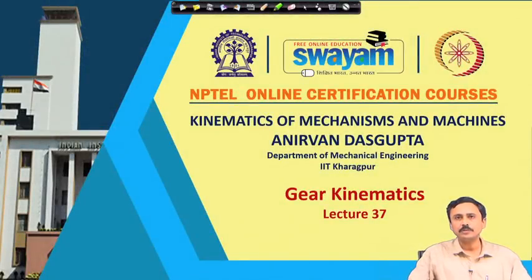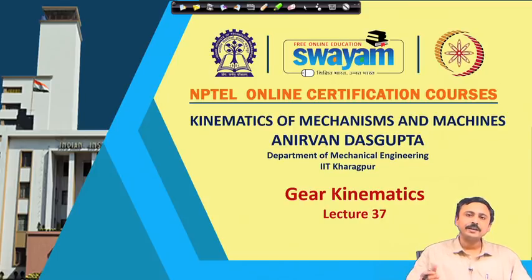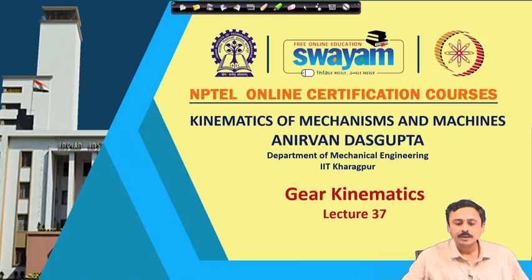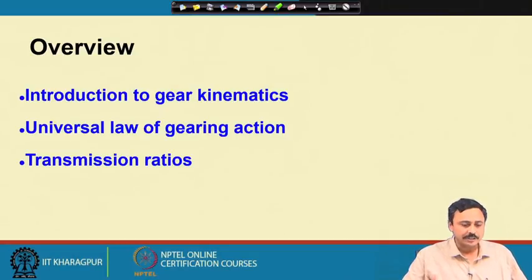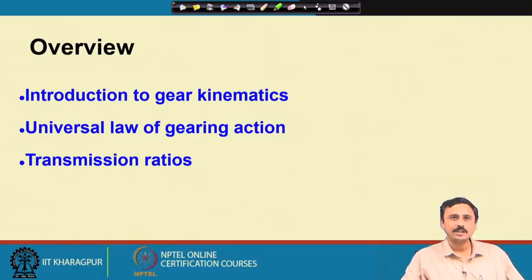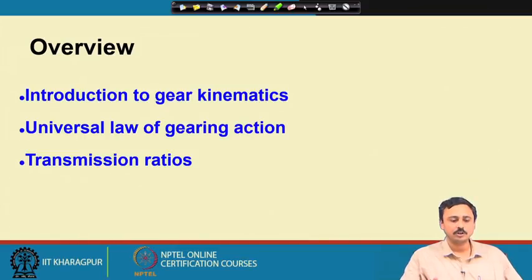In this lecture I am going to discuss Gear Kinematics, and in the subsequent lecture we are going to use the kinematic relations obtained here in understanding gear trains. I will first introduce gears and gear kinematics, then discuss the universal law of gearing action, and then show how to calculate transmission ratios both for motion and for torques.